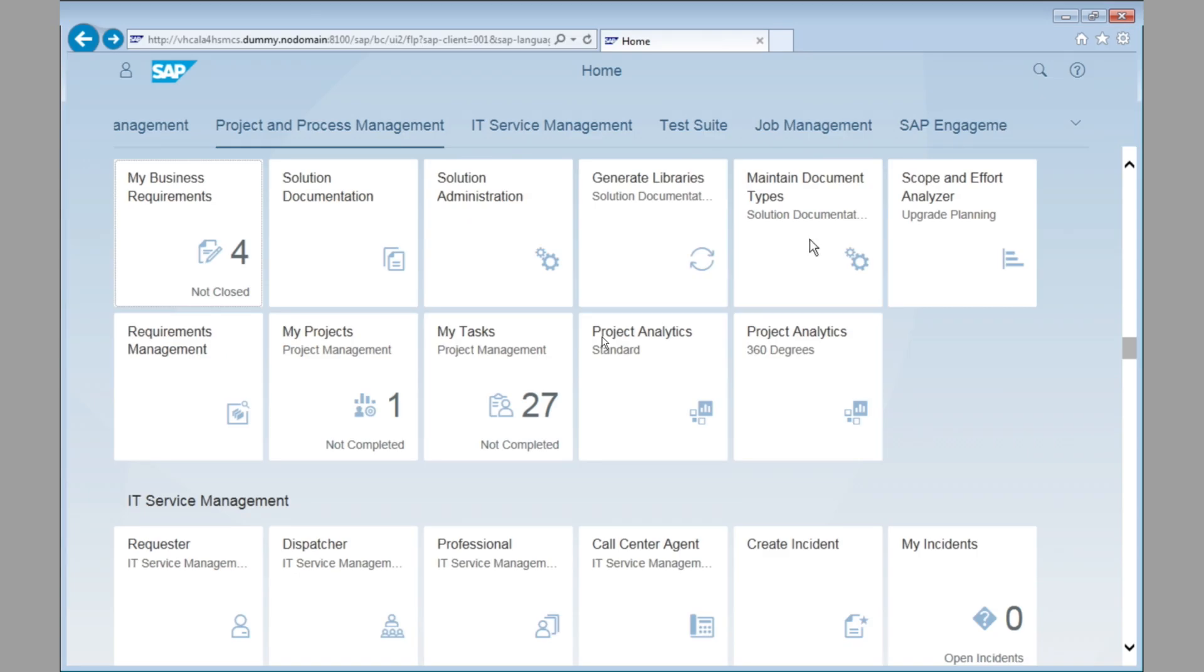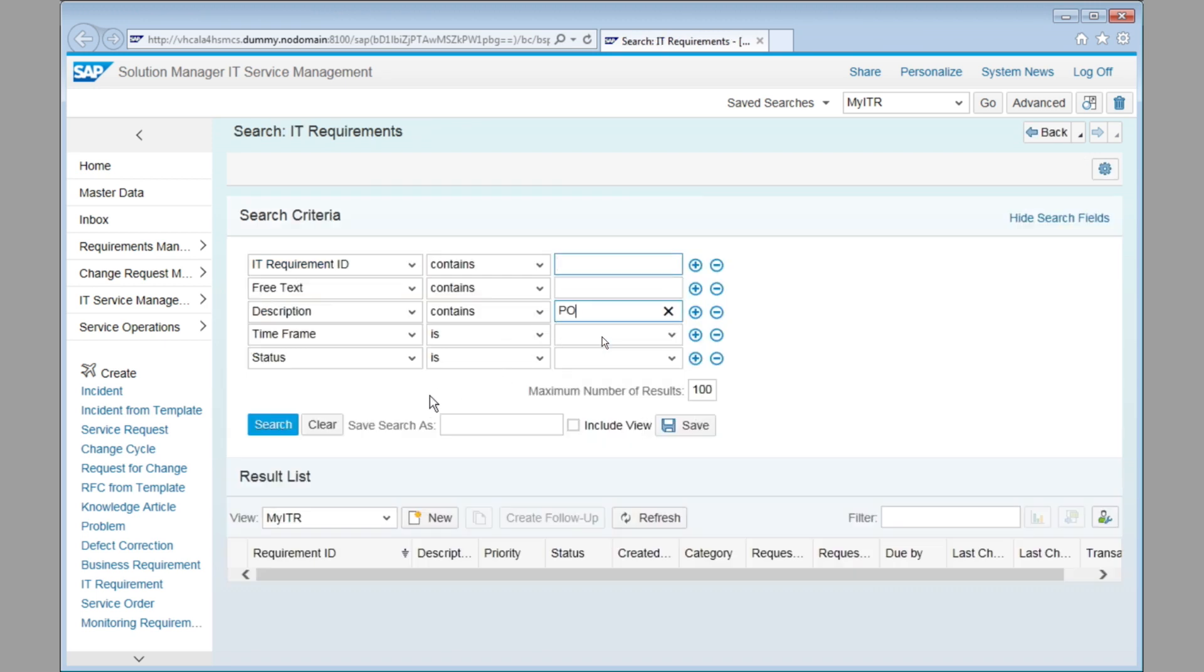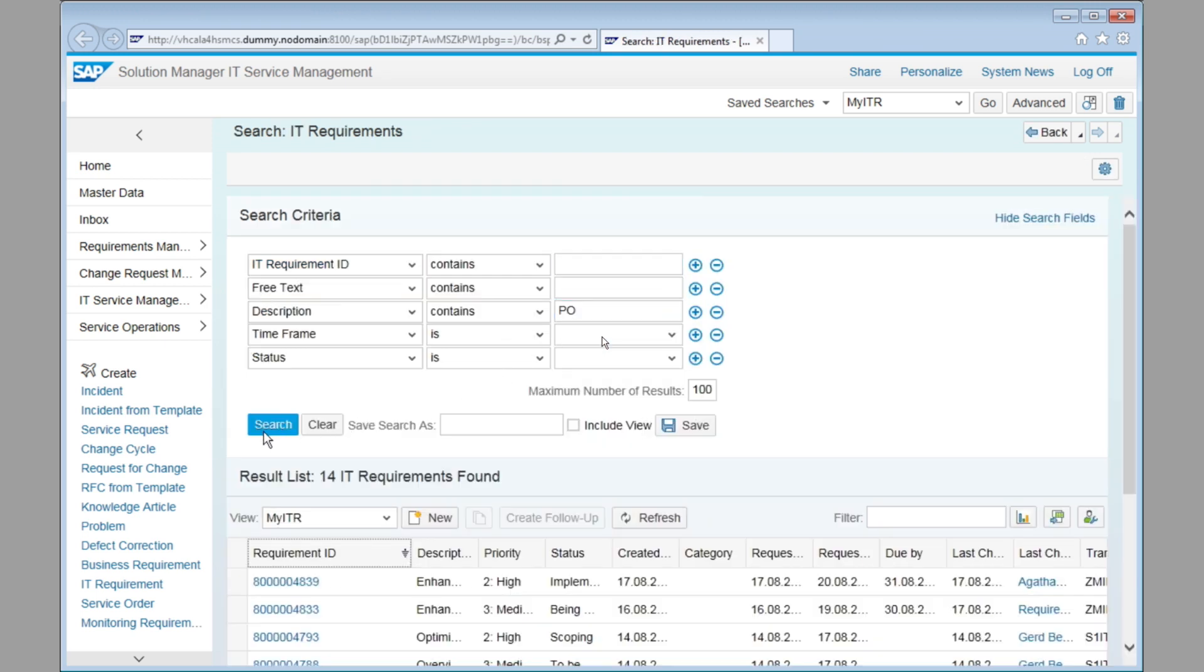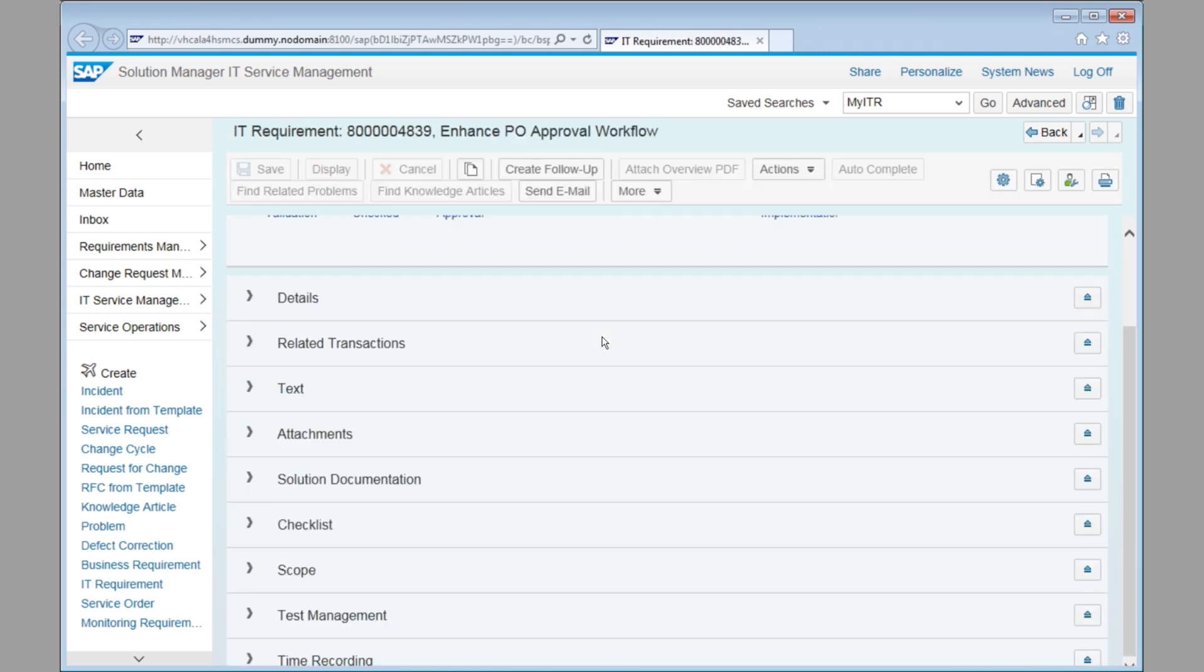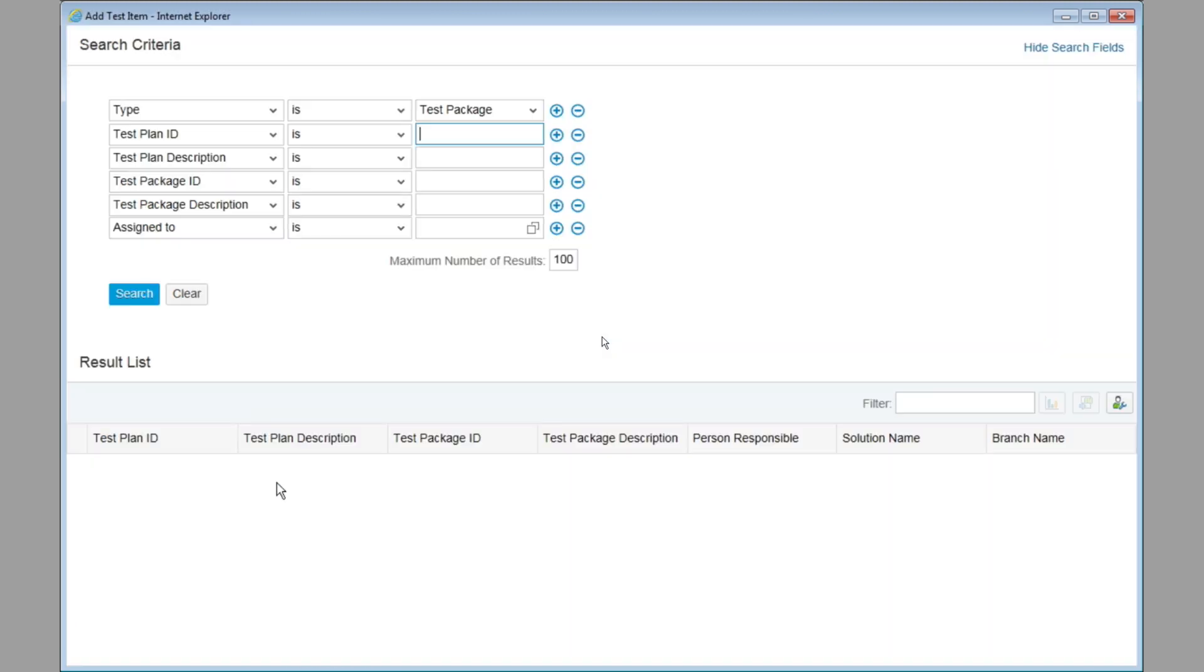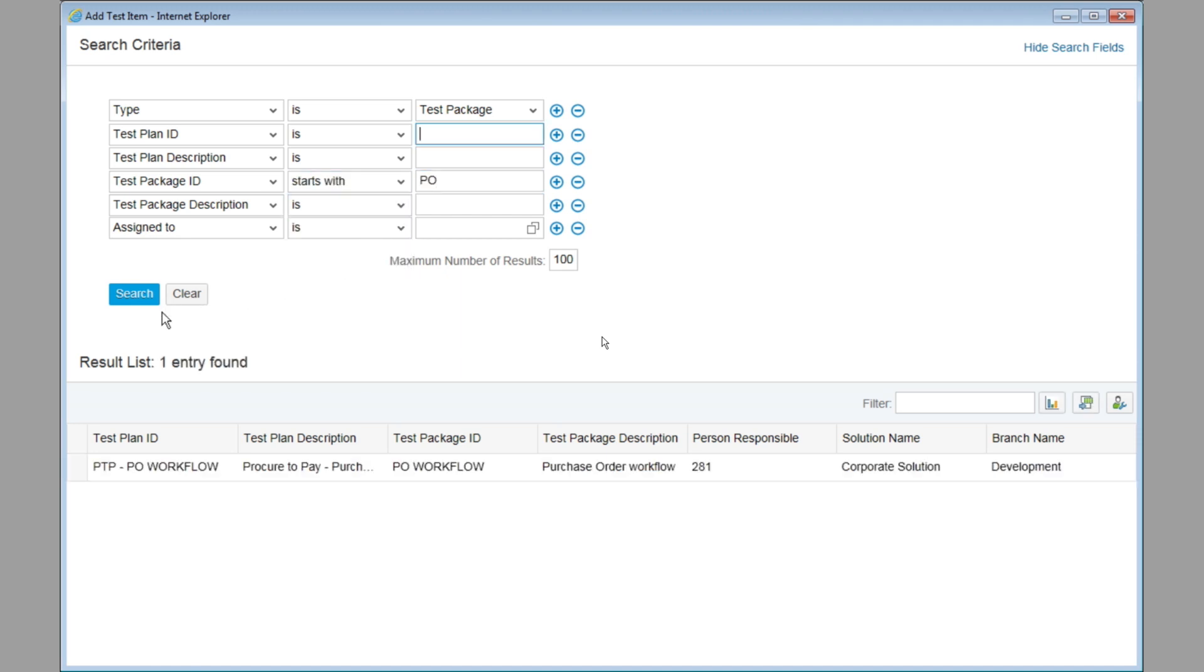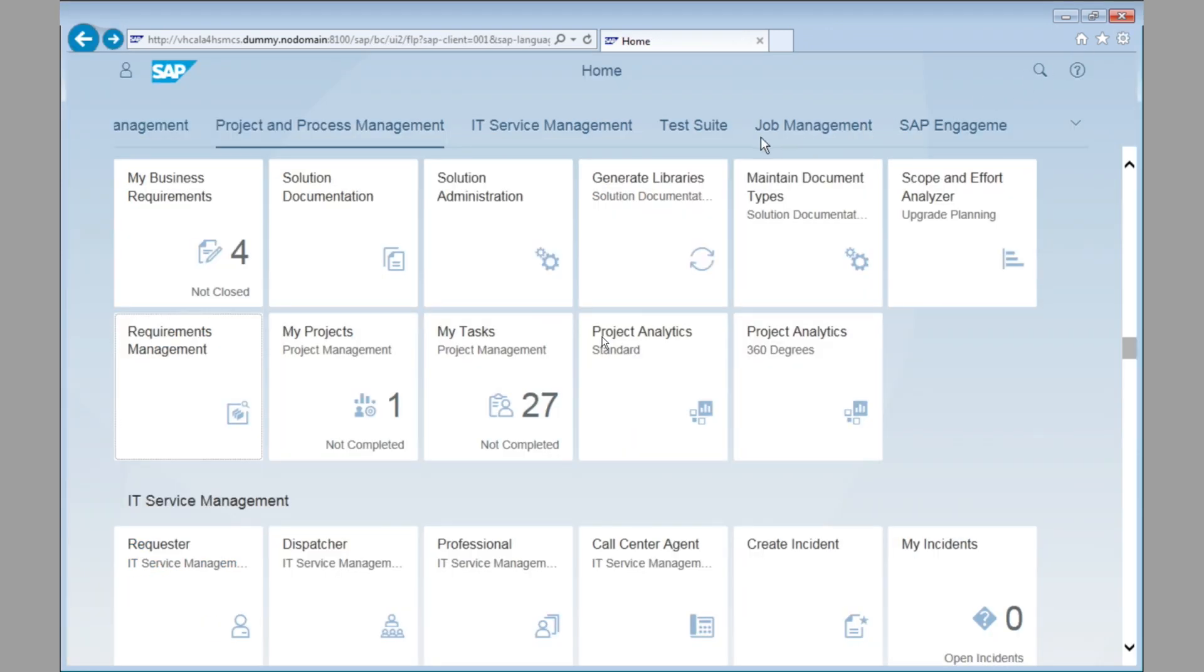Coming back, going to the next steps, you see that in your requirements, the one that we had previously created, we have additional information now. Scroll down to the very bottom. So here, we can now say, how is this requirement tested? And we would now add the test plan that we had created before, and assign it to the IT requirement for end-to-end traceability. And we save and continue to the next step.